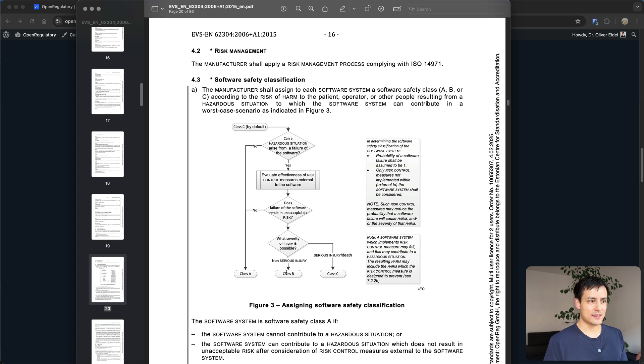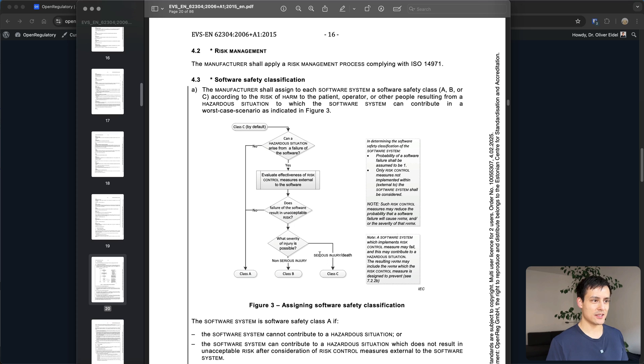The difference between B and C as we've already talked about is only the non-serious injury and the serious injury or death.